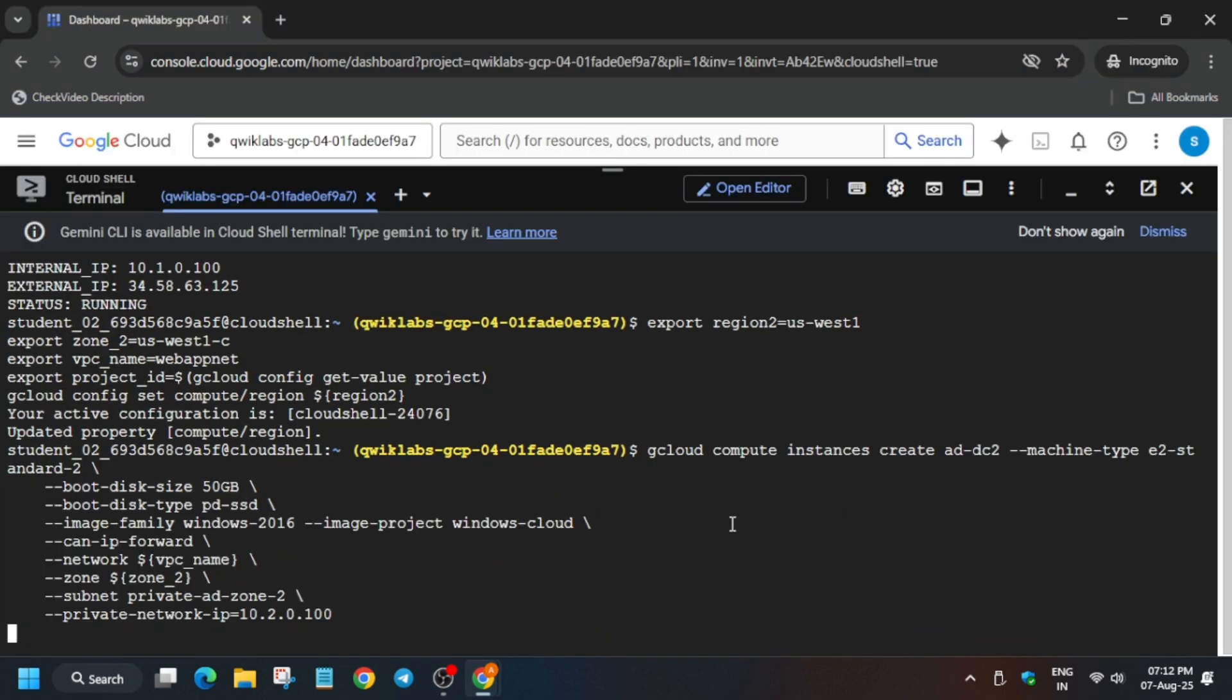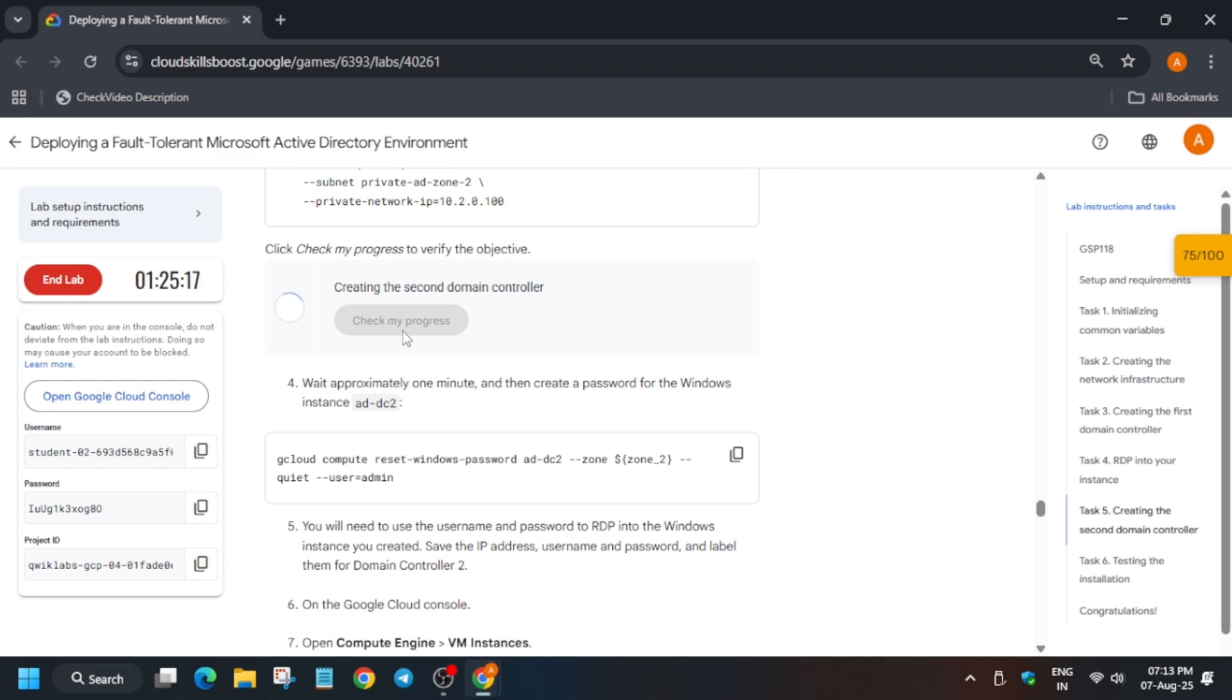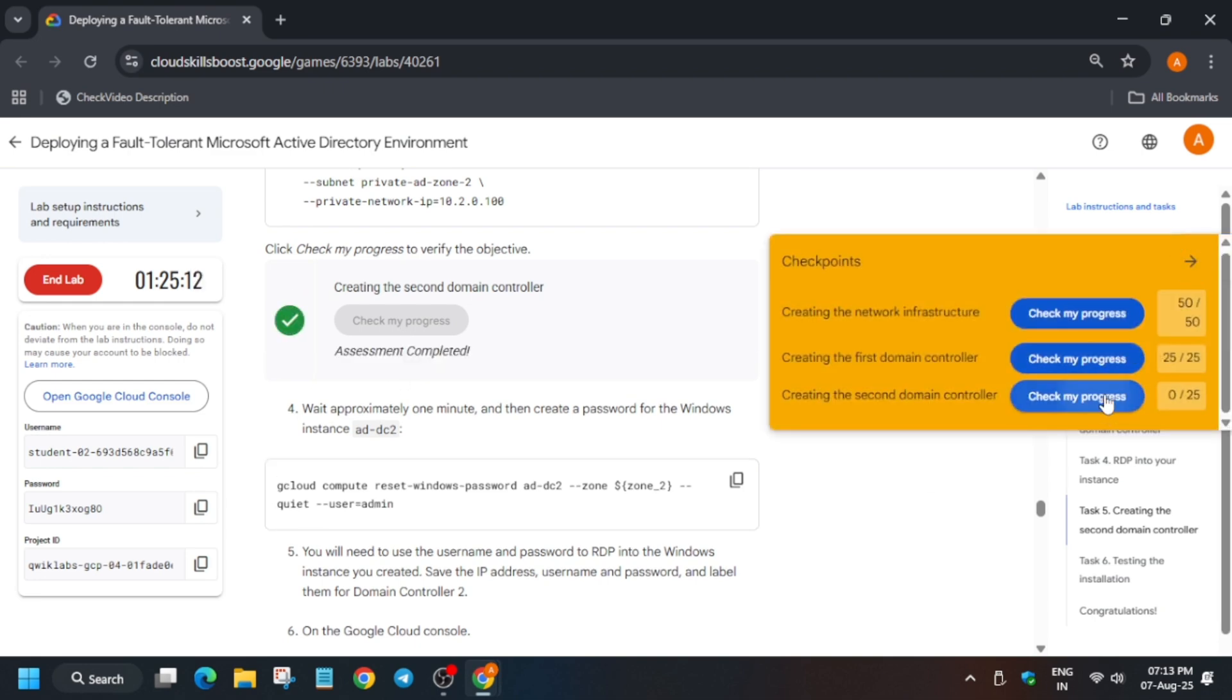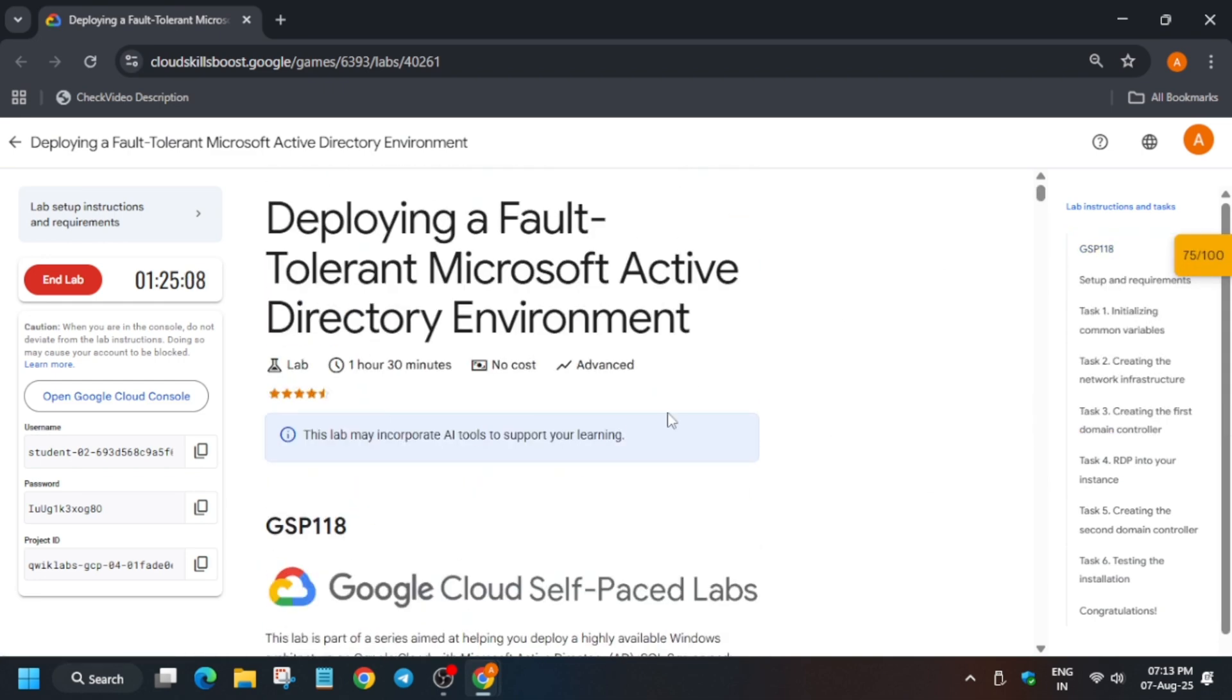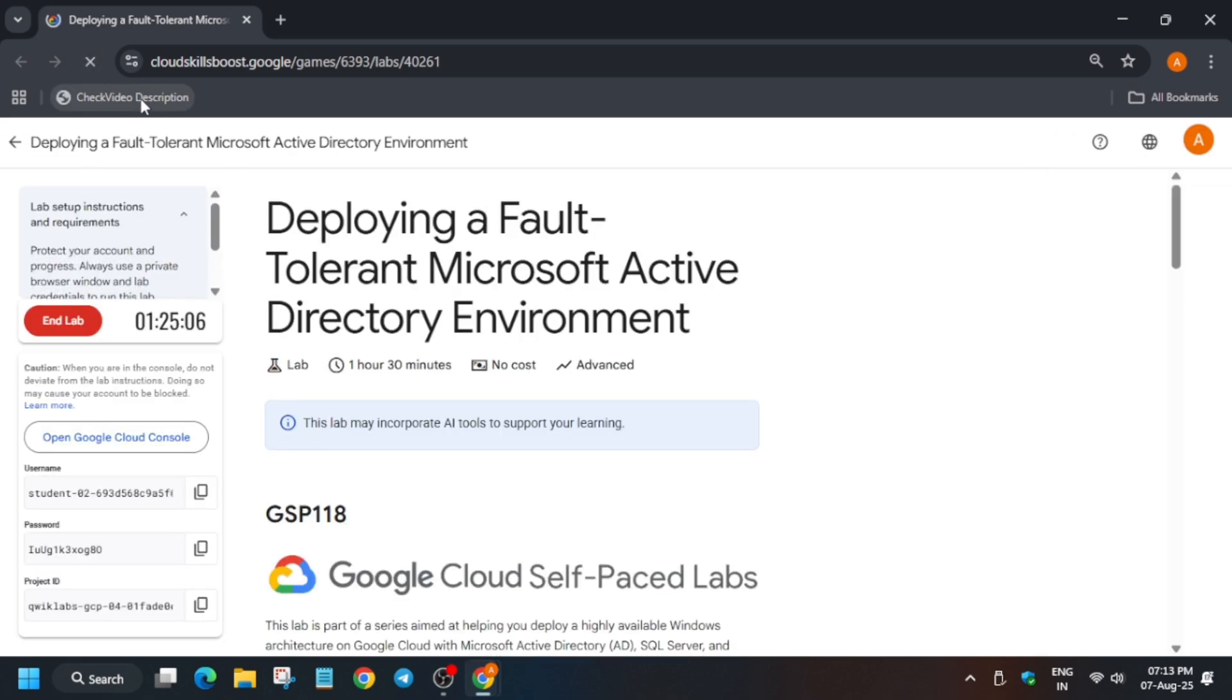And then run again. Basically first we have to export ID, region, and zone, then only we'll run the next command. For creating the instance or any firewall or network, you need to understand this important concept. Now we are done with this. Let's check the score and that's how we completed this lab. Do like the video and subscribe the channel. For skill badges you can check the description box of this video. If you are unable to see the score, just reload the browser.